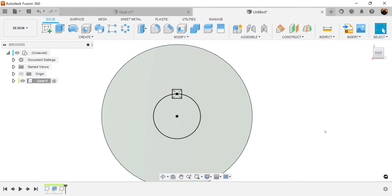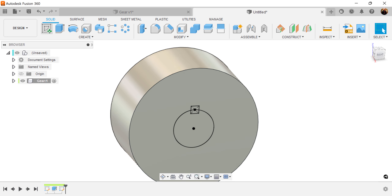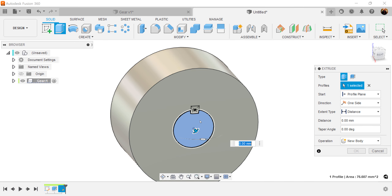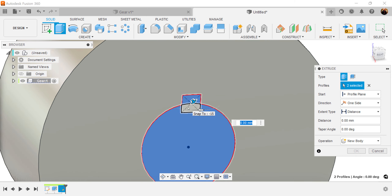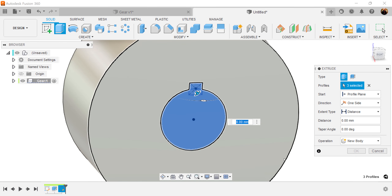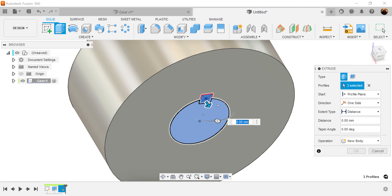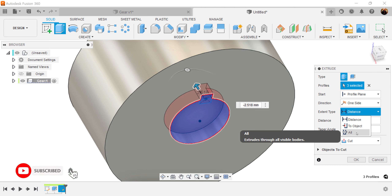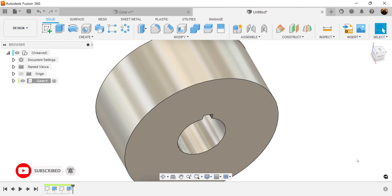Let's go ahead and finish the sketch. Let's use the extrude command and select this profile — I'm going to select all of the squares. Bring it in a little bit and set the extent type to all. Click OK.